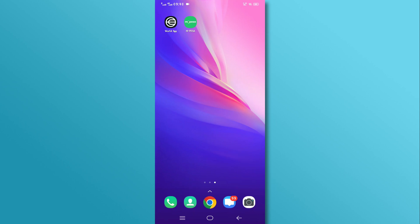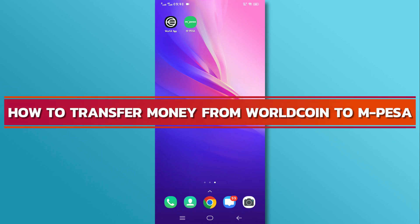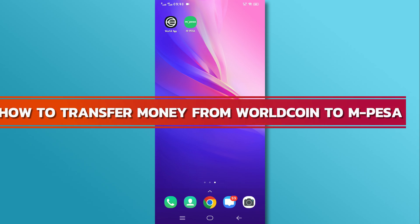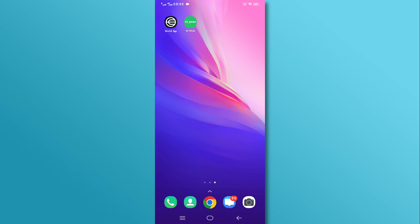Hi, and welcome back to our YouTube channel. In today's video, we will discuss how to transfer money from WorldCoin to M-Pesa. Let's get started.